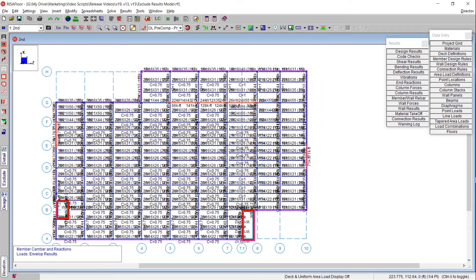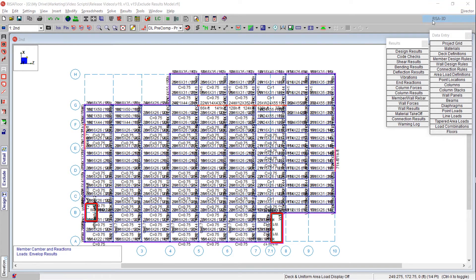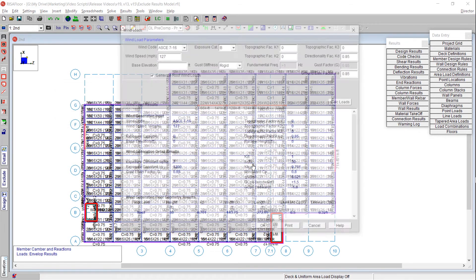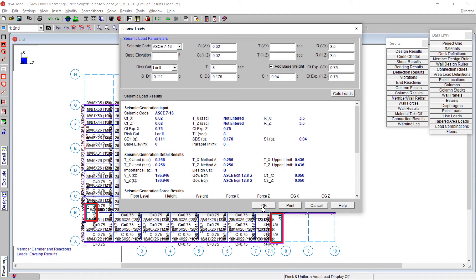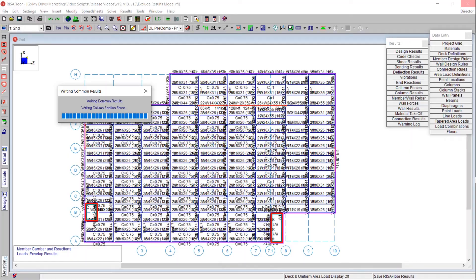That's a quick and easy way to exclude results within RESA Floor. Now I'm going to utilize our Director feature to navigate over to RESA Foundation — we'll navigate through RESA 3D and get into RESA Foundation so I can show you how we can also exclude results there.